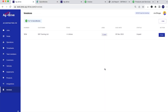Thank you very much for watching this Ag Drive video tutorial on invoicing with QuickBooks. If you have any questions or queries about what's just been discussed in the video, I will leave our contact details in the description below. Thank you very much for watching.